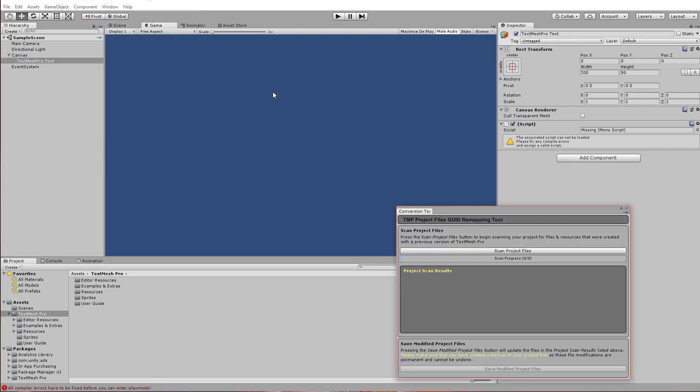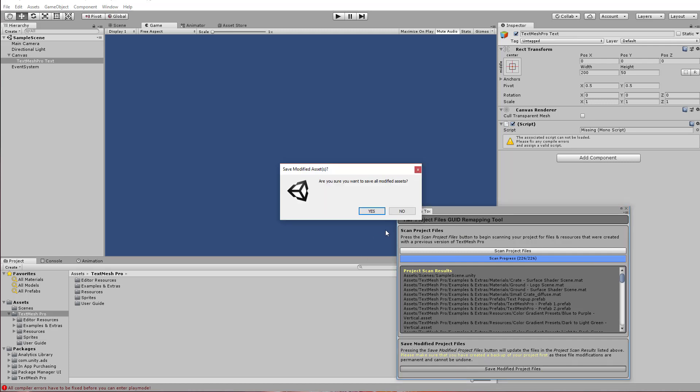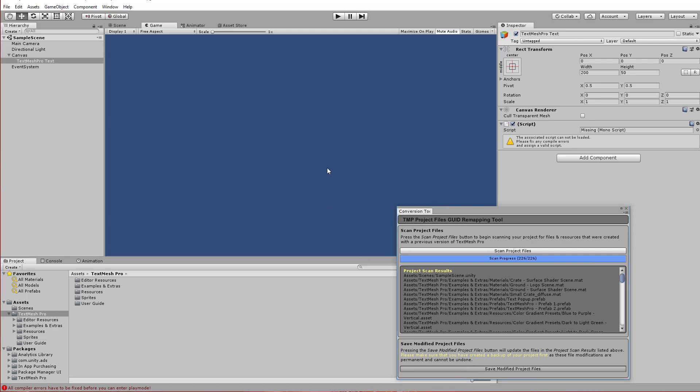Then hit Scan Project Files, and it'll scan through the project and allow me to click Save Modified Project Files when it's done. And my text should reappear.